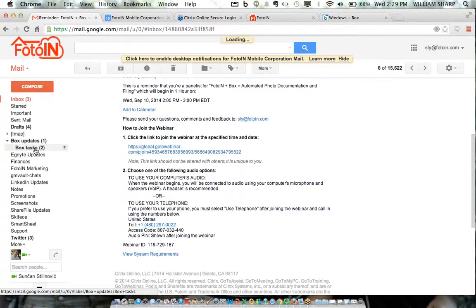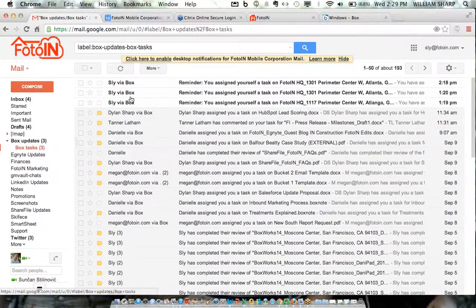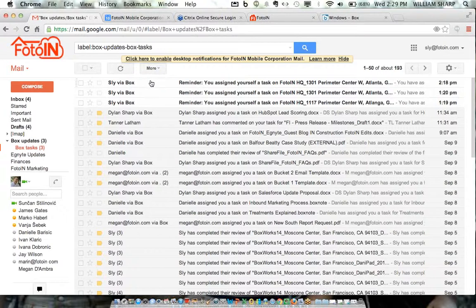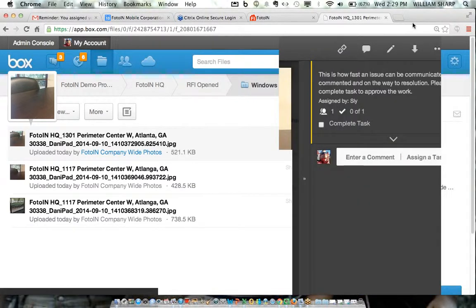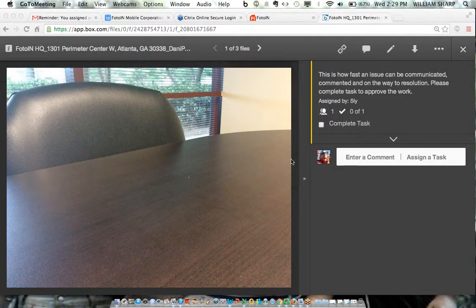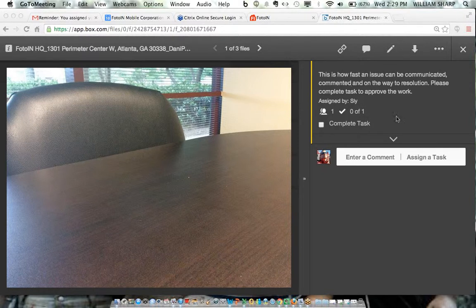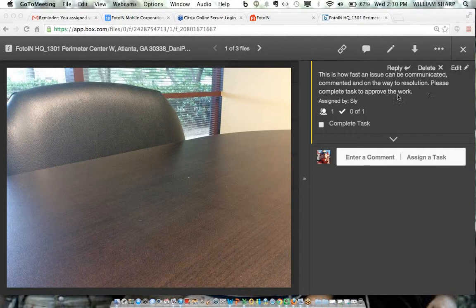In my email, I have a label for Box tasks that I receive. Notice the time — 2:18. There was an automatic task generated for me in Box based on the upload of a specific photo with specific data. I get a reminder, I can click 'complete task' or come directly to this photo. Basically this all happened automatically — because this photo was uploaded as an 'RFI open' issue, Box immediately generated a task for me. And because the task was generated, I got an email reminder. This is a simplified version of how you can set up a workflow — it shows how fast an issue can be communicated and moved toward resolution.